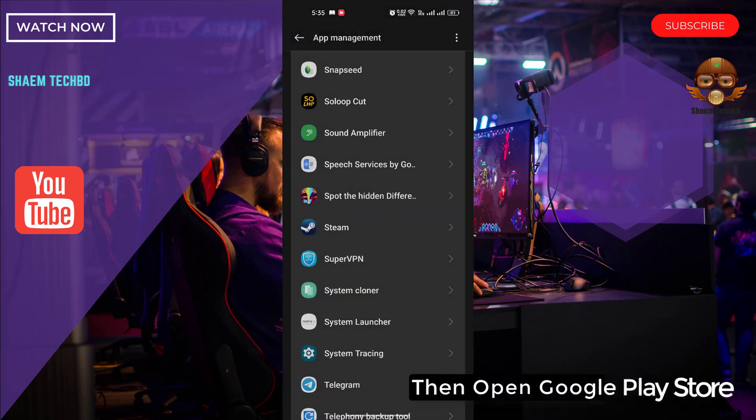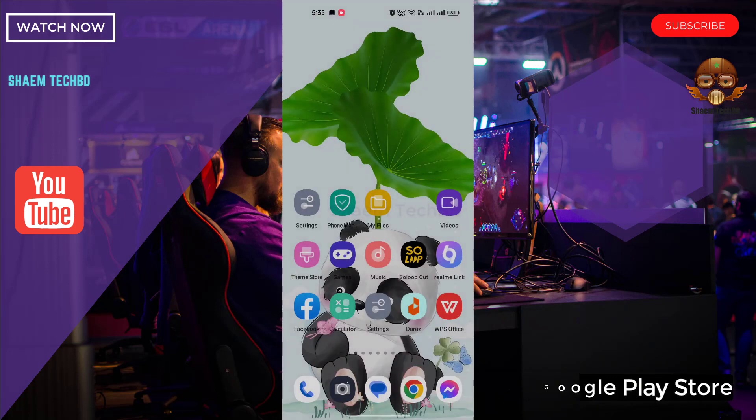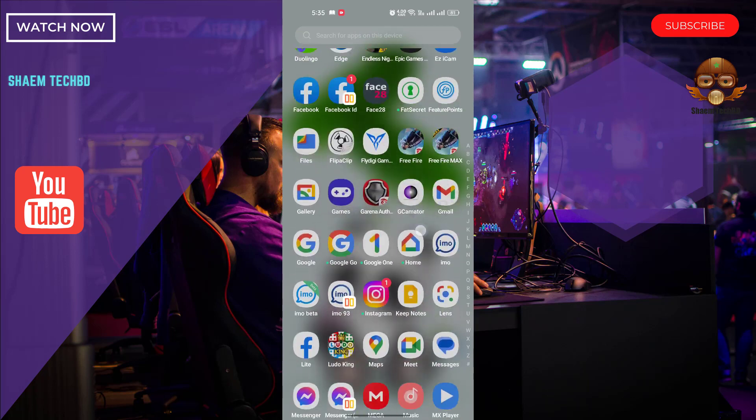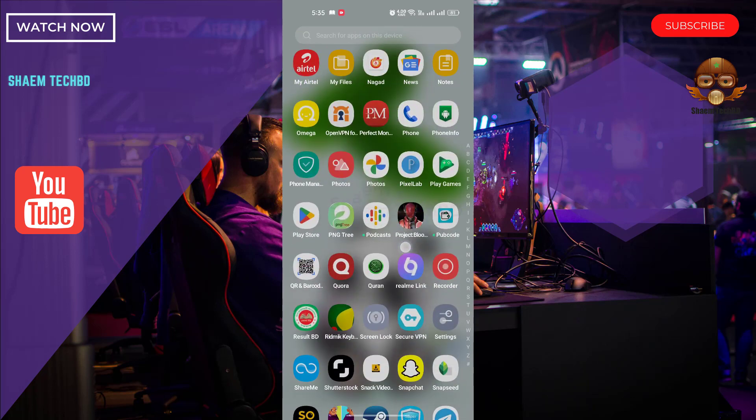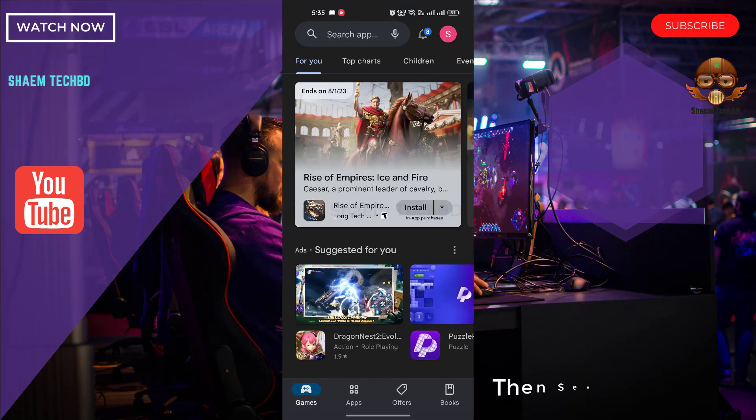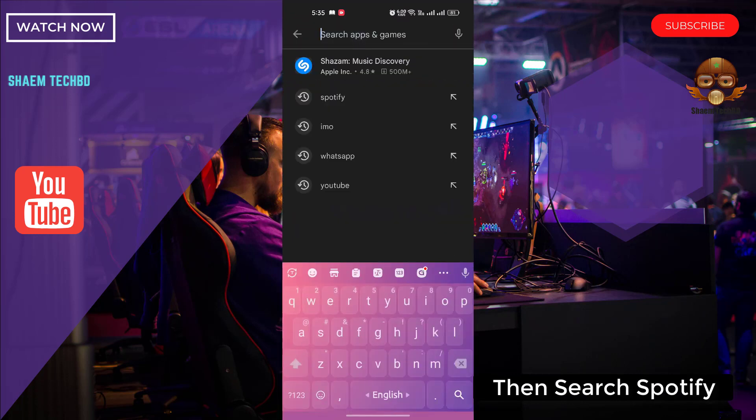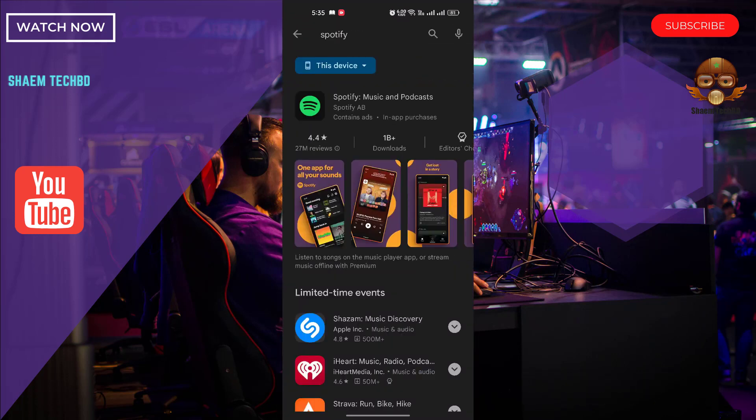Then open Google Play Store. Then search Spotify. Click Spotify.